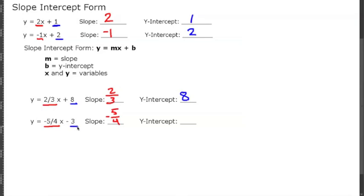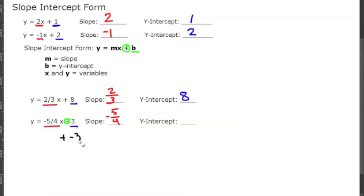But wait — looking at the form, we're always adding the intercept, but down here it's subtracted. Remember, subtracting a number is really adding the inverse of that number, so this is really plus a negative 3. So our y-intercept is going to be negative 3.